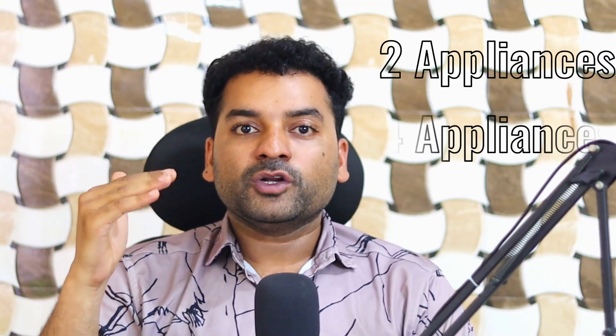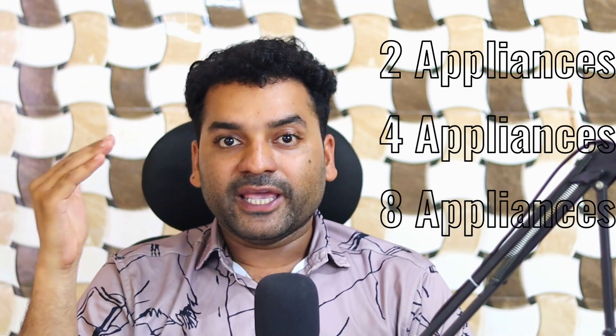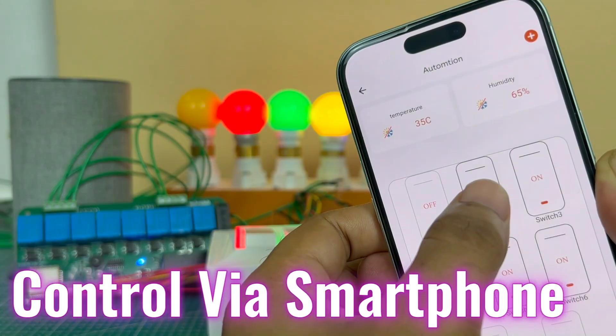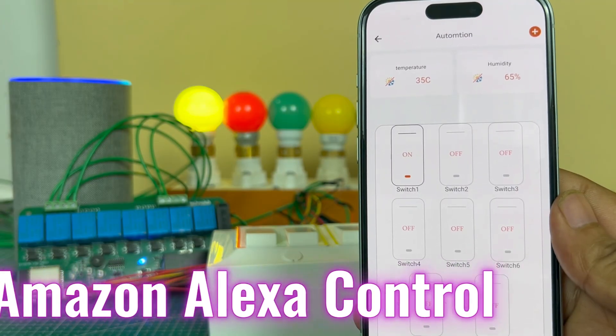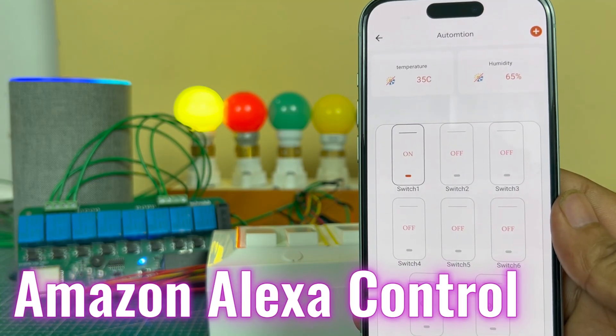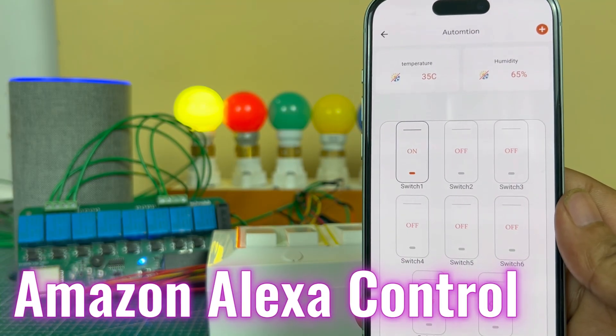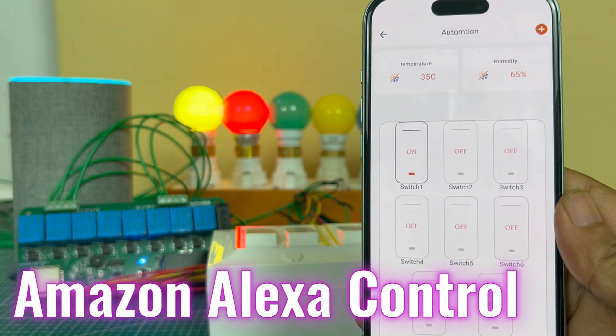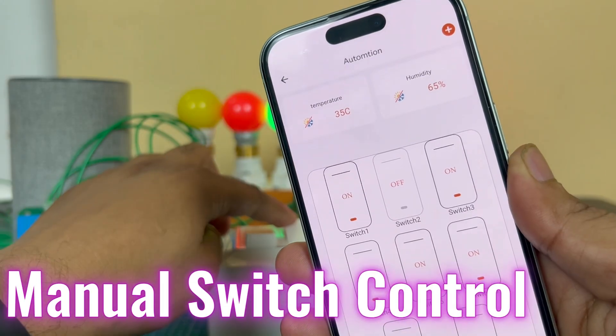By using this PCB, you can control total 8 appliances in multiple ways. Like you can control through the smartphone app, Amazon Alexa control, and manual switch control.